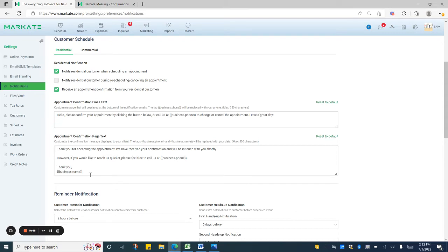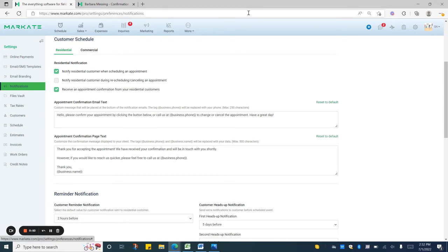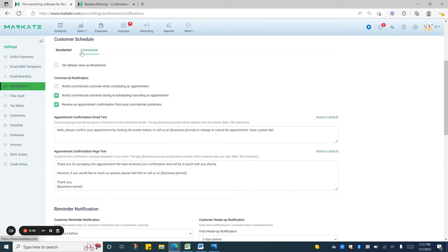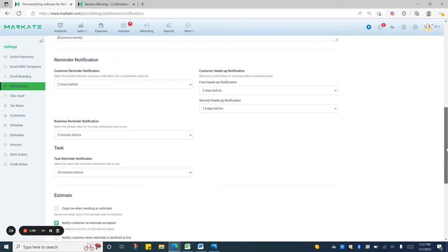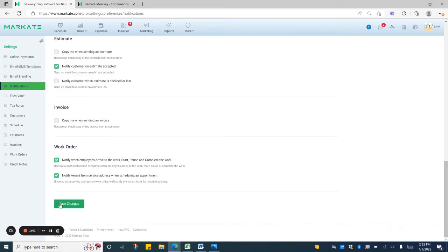If you need to reset you can always press this green text. Please note that you can also toggle back and forth between residential and commercial so that way they can have separate messages if needed. Once you're done just scroll all the way down to the bottom and make sure that you save.